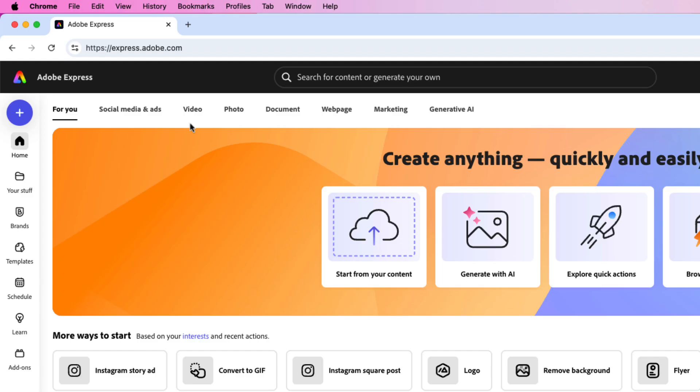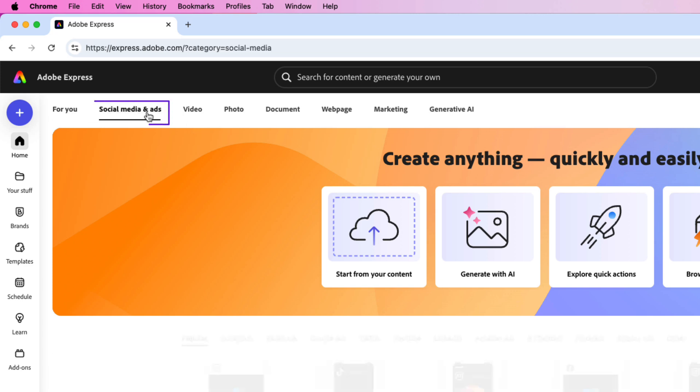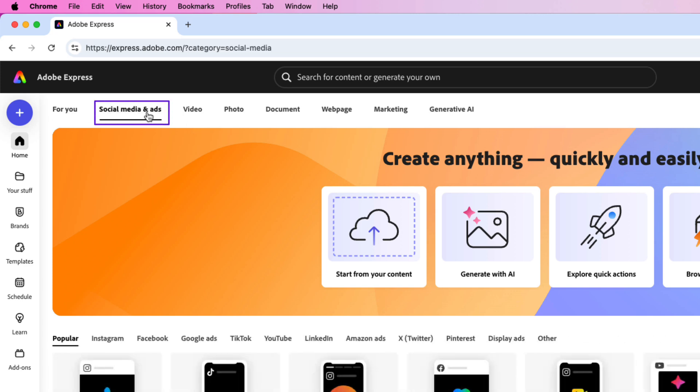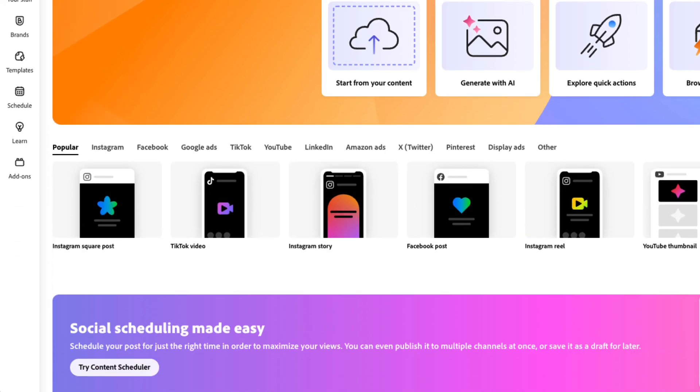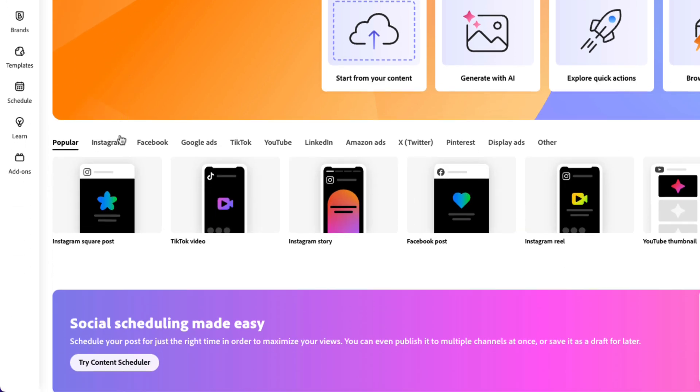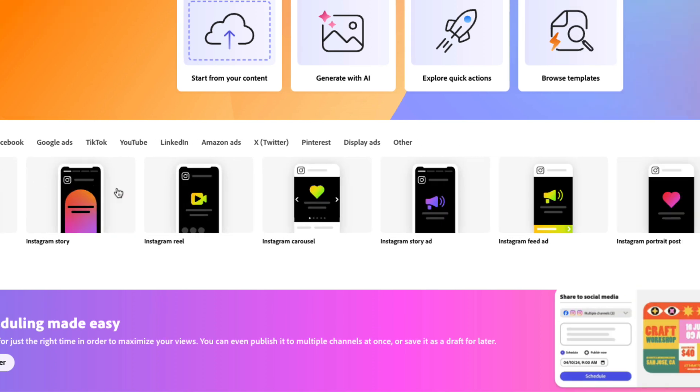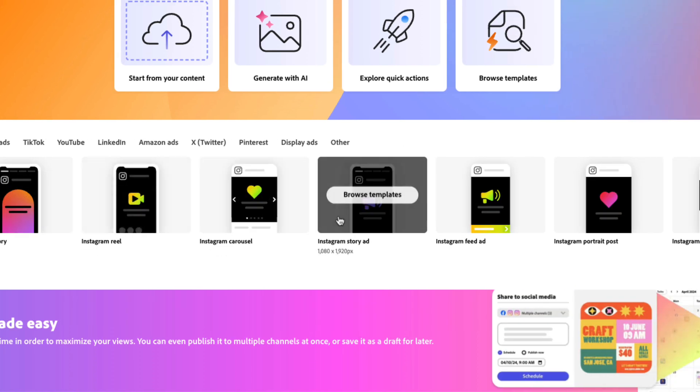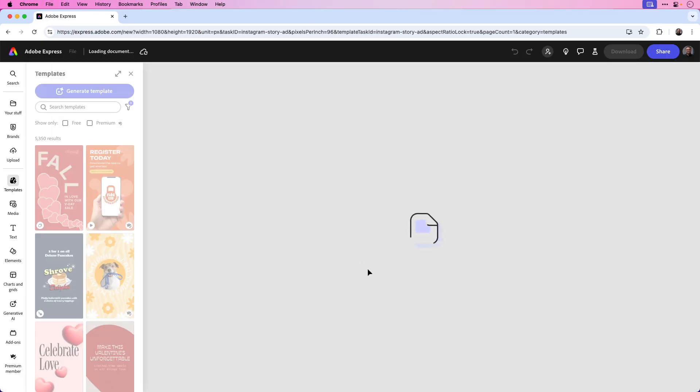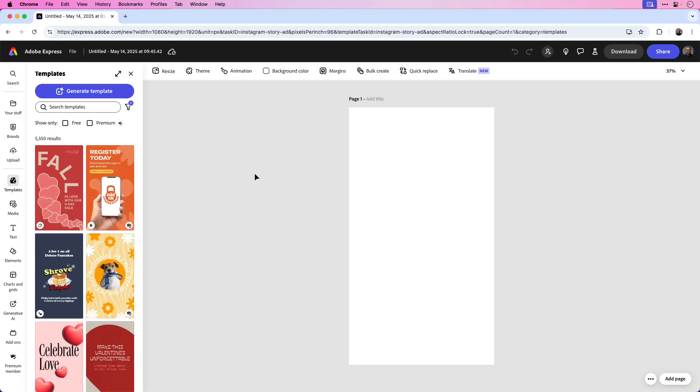Let's begin by creating the document for our social media post. First, let's click on social media and ads, and then from the social media size options down below, let's click on the Instagram category. Next, go ahead and choose Instagram story ad, and you can see that creates a 1080 by 1920 size post for Instagram.